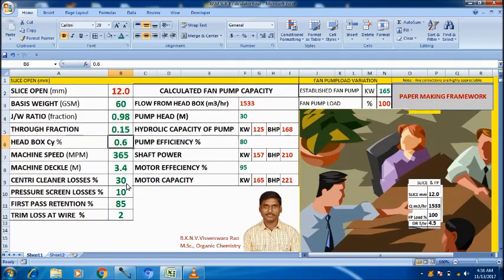For this machine, centricliners are there. Centricliners loss is 30%, and for centricliners, that requires 30 meter head because the flow has to create centrifugal force in centricliner bottles. That is 3 kg per centimeter square inlet pressure. The established fan pump capacity is 165 kW, taking 100% load at draw rate 4.5.